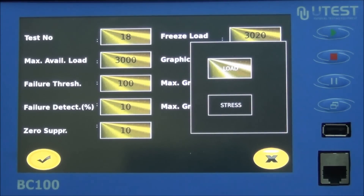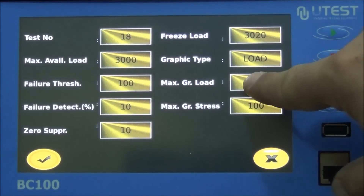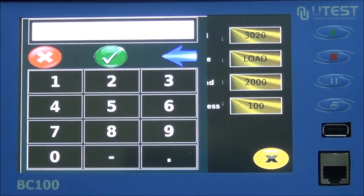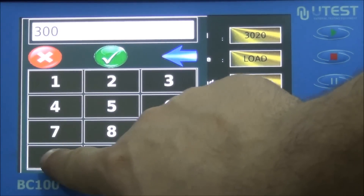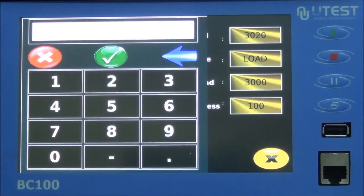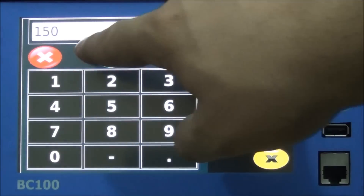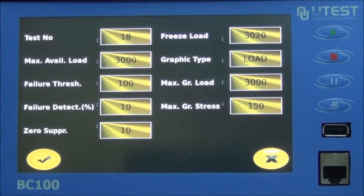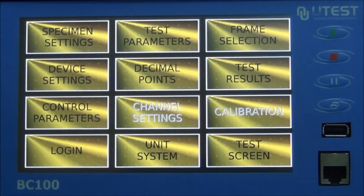Graphic type: this parameter is for displaying the required graphic type on the test screen during the test. Maximum graph load: this parameter is used when the load versus time graphic type is preferred and is used while drawing the graph. Maximum graph stress: this parameter is used when the stress versus time graphic type is preferred and is used while drawing the graph.